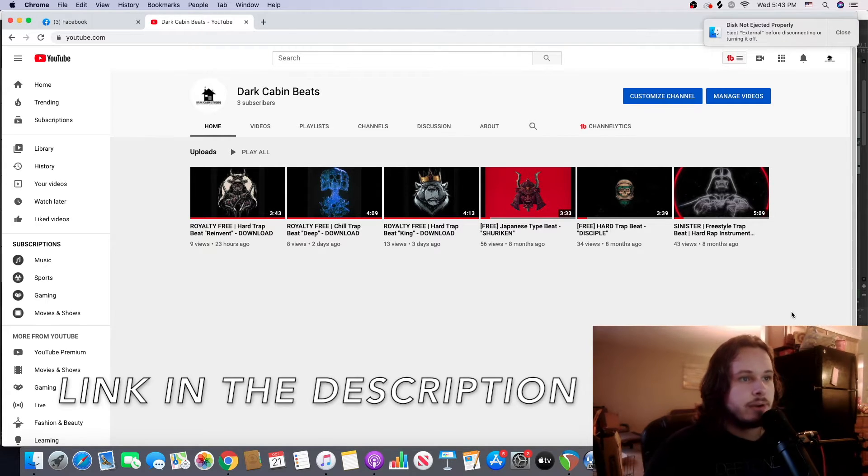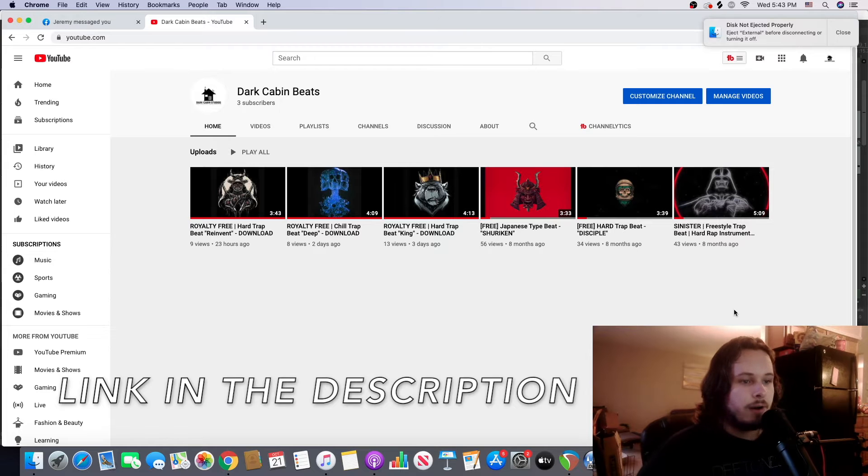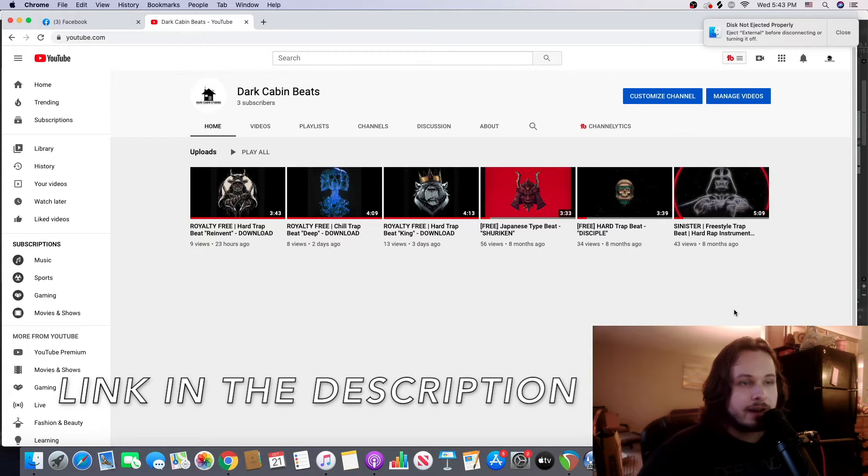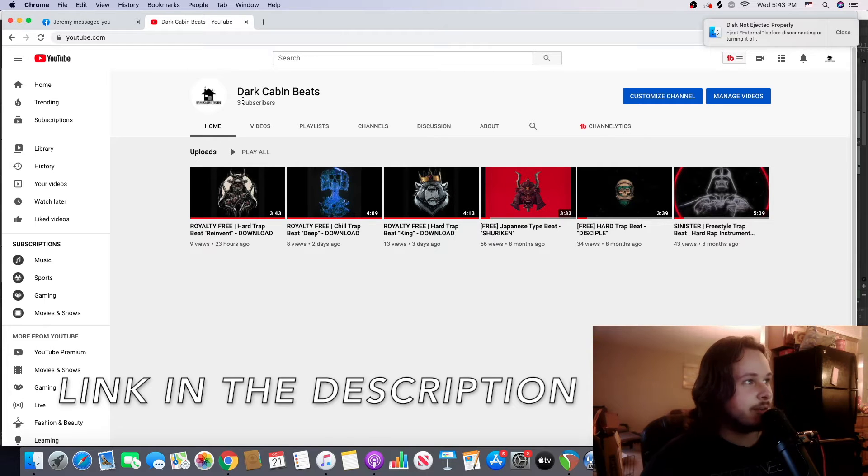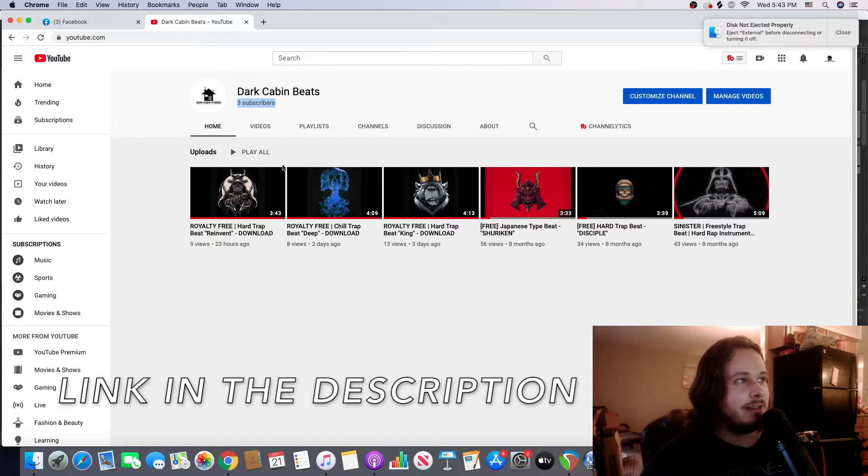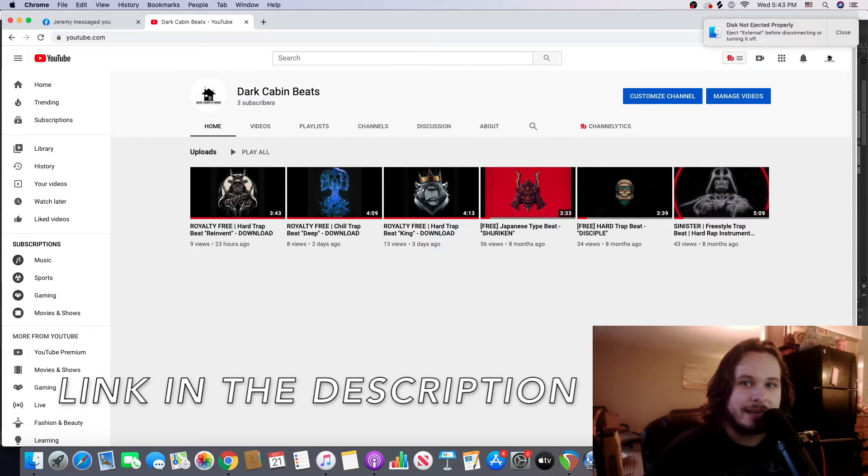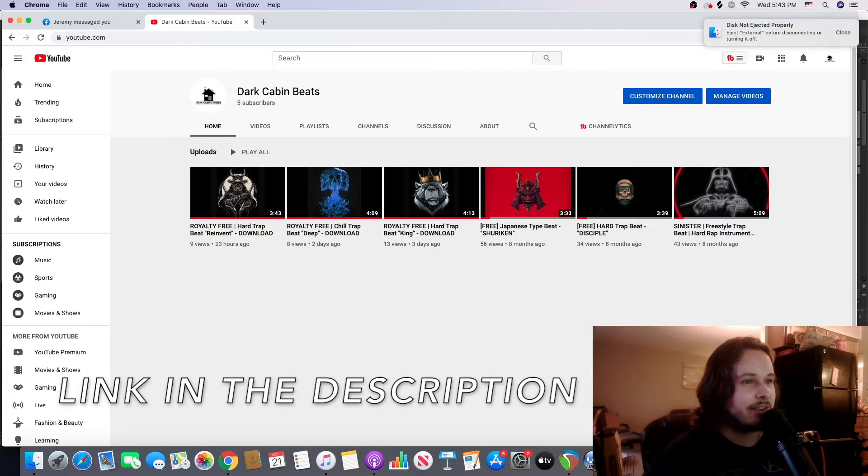Right now I have a ton of trap beats, but if you guys want to go check that out I'd really appreciate it. As you can tell it's in its infancy - I have a grand total of three subscribers, which is probably me, my mom, and my cat or something. I don't even have a cat.